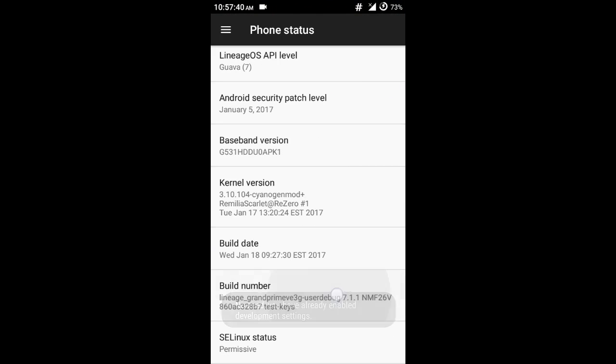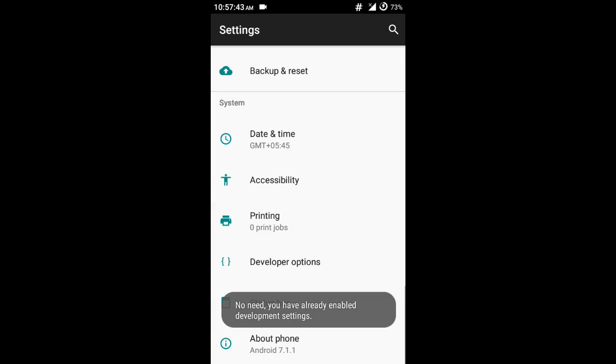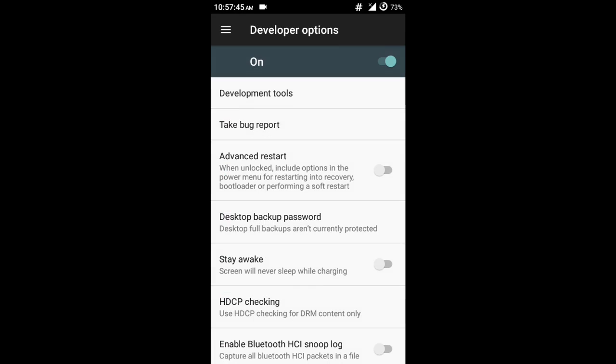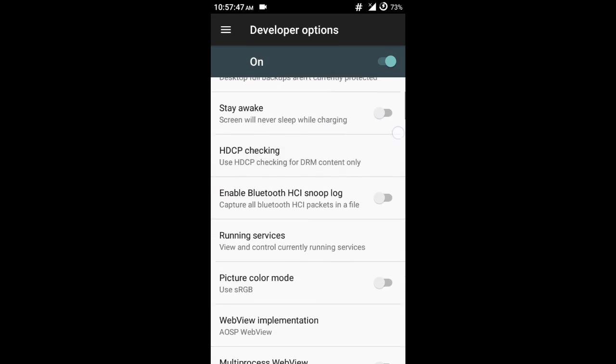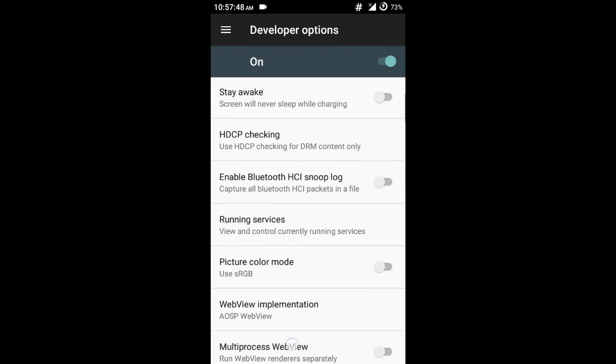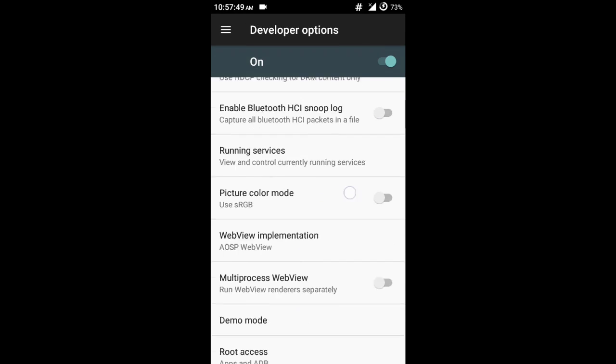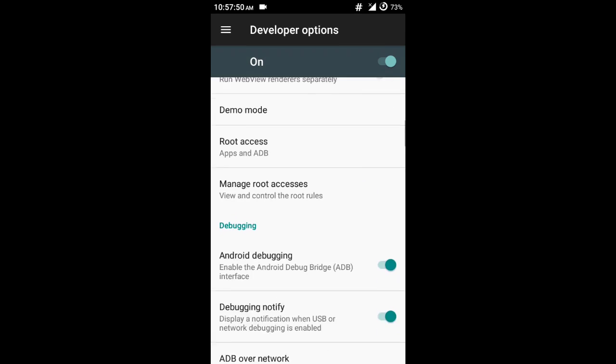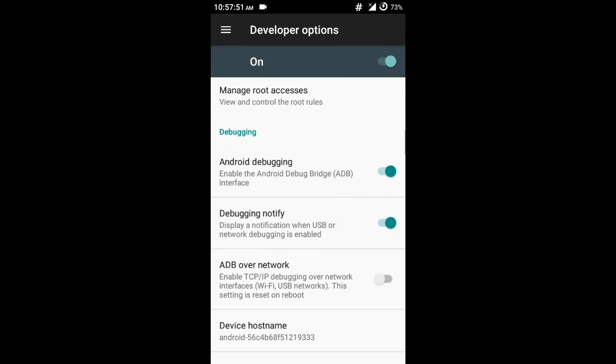Now tap on the build number five or six times and you will be a developer. Go to developer options and then turn on USB debugging.